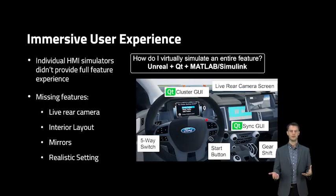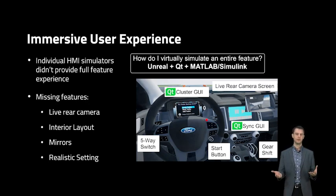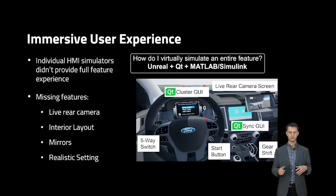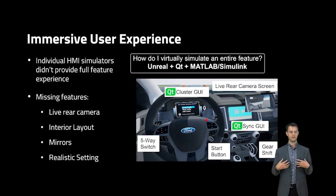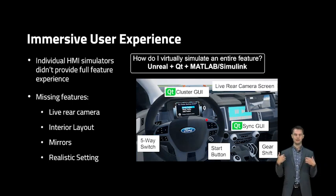While Qt helped us improve the quality of our HMI simulations, it still didn't create a really immersive experience. Some of the things that were lacking: you weren't able to do a live rear camera display, which is pretty important for a feature like Pro Trailer Backup Assist so you can see your trailer as you're backing up. You also didn't get a sense of how the HMI was laid out in the vehicle since all the simulators were individual screens, and you weren't able to experience the feature in a realistic setting. What I wanted to do as a feature engineer was sit inside the vehicle and actually experience the feature, so that I could create better design decisions up front as I was writing my requirements.